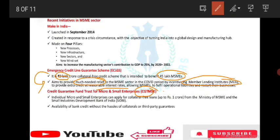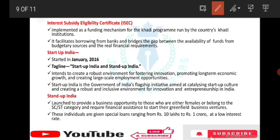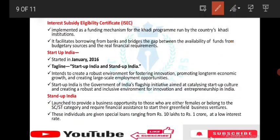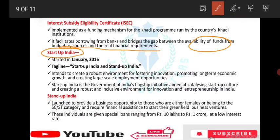CGTMSC — Credit Guarantee Trust for Micro and Small Enterprises — allows individual MSMEs to apply for collateral-free loans of up to 1 crore from the Ministry of MSME and SIDBI. It provides availability of bank credit without the hassle of collaterals or third-party guarantees. Next, Interest Subsidy Eligibility Certificate is implemented as a funding mechanism for the CADI program, facilitating borrowing from banks and bridging the gap between available funds and real financial requirements.